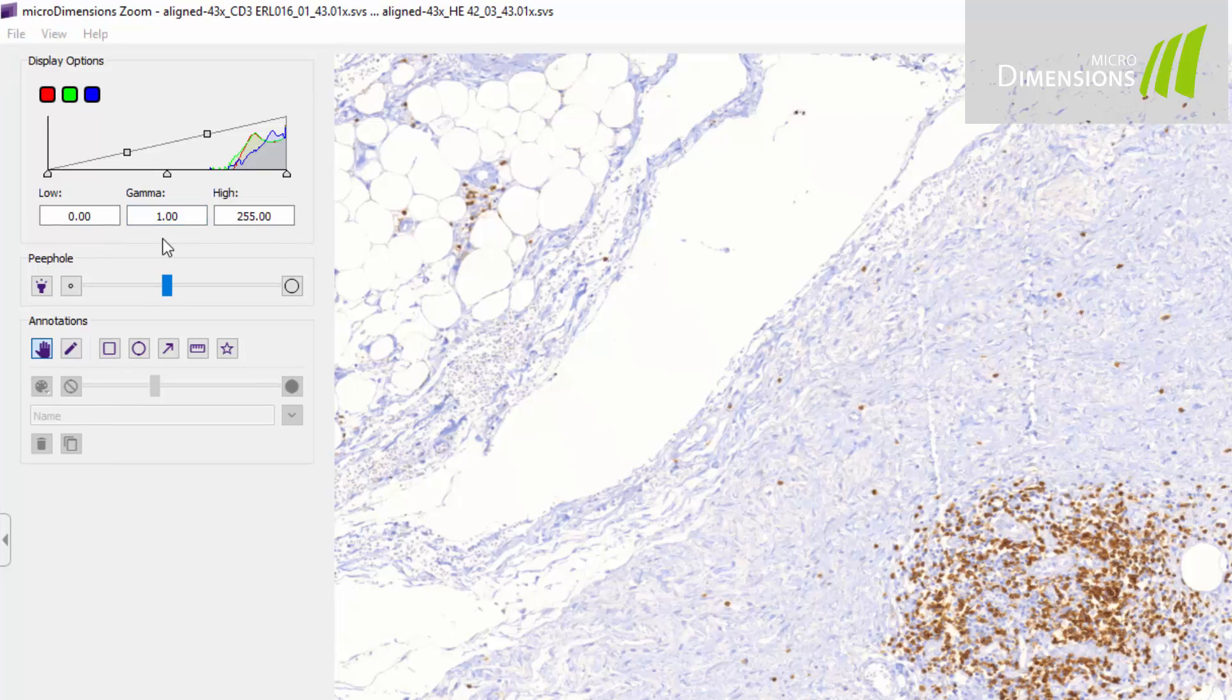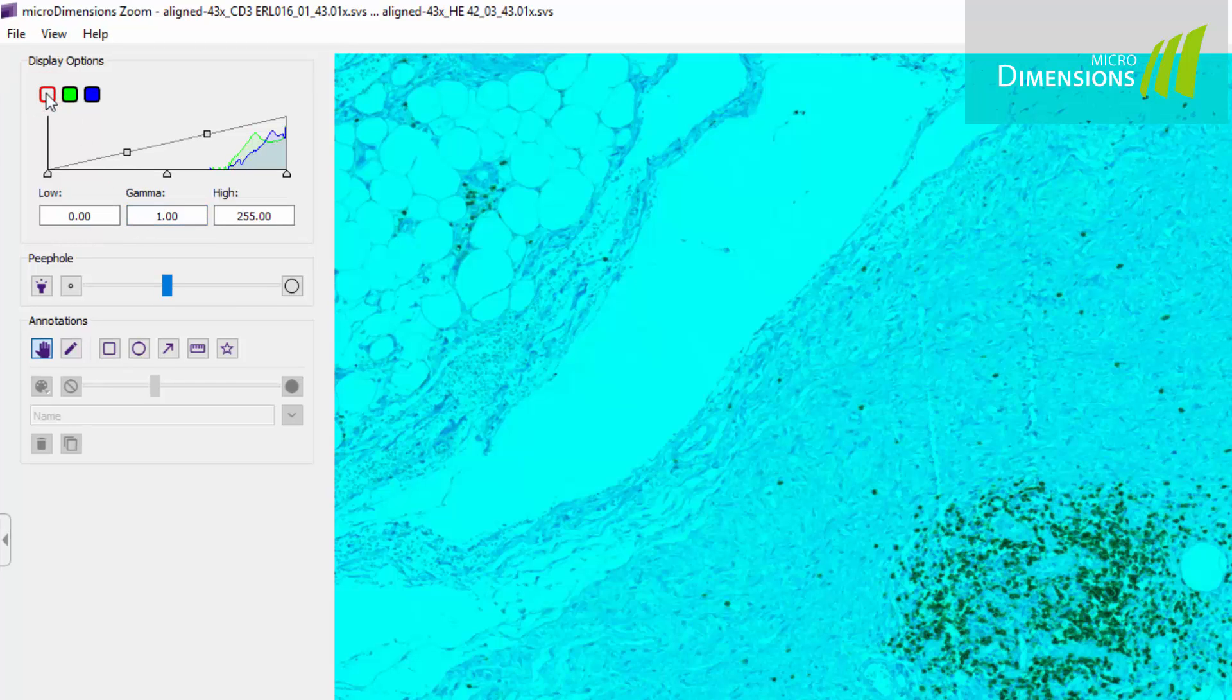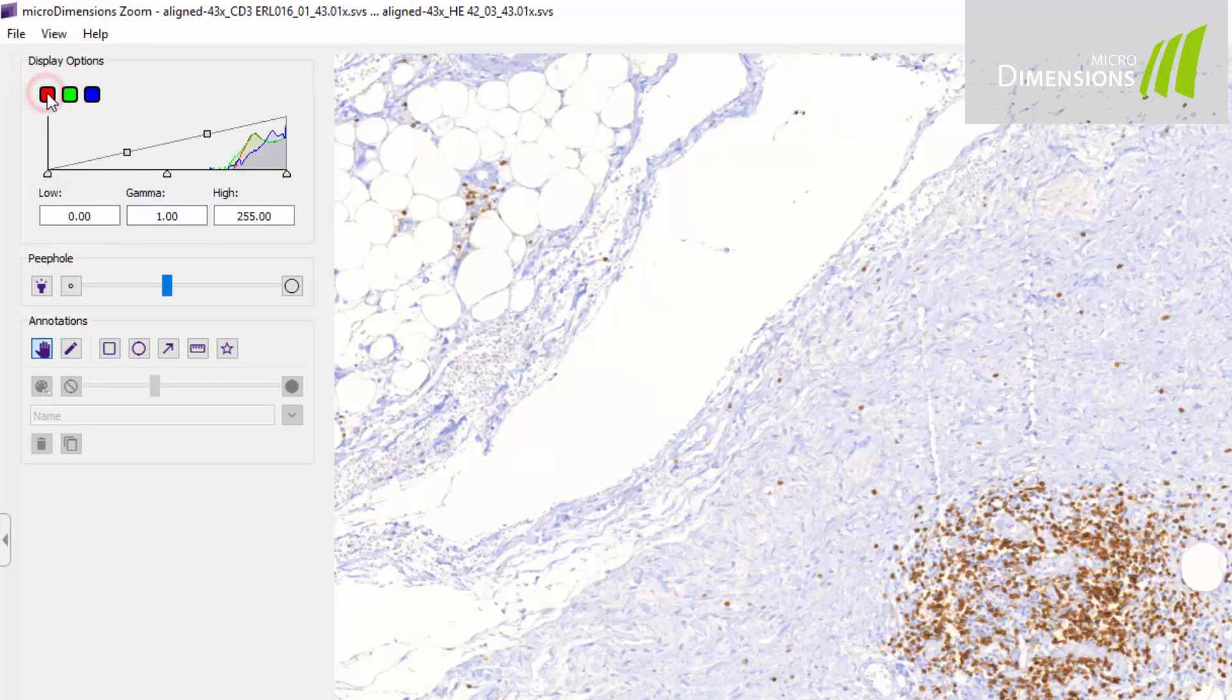You can also switch on and off individual color channels by clicking on the respective icons.